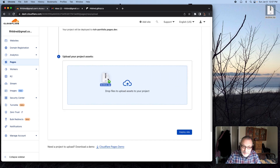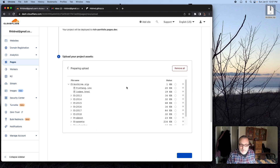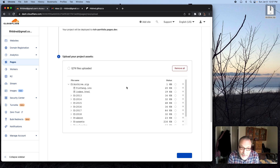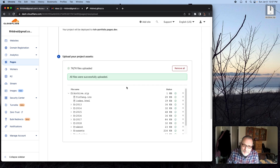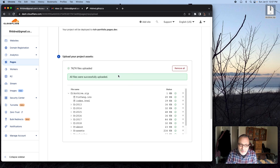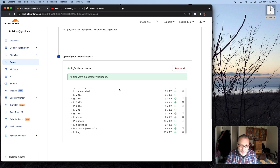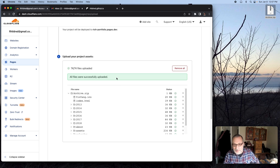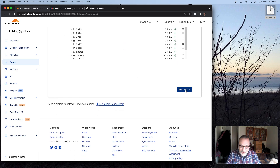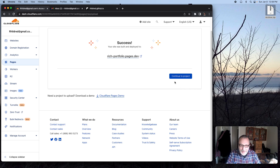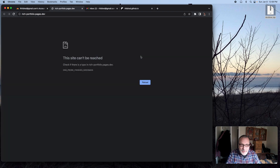I'm going to click Create Project. And now I've got a place to drag my zip. I put it on the desktop. Now I'm going to click Deploy Site, and it's literally that quick. Now that site is up on the internet.